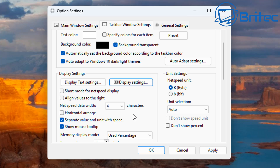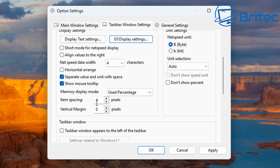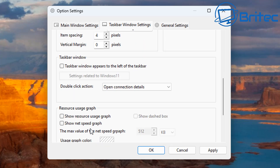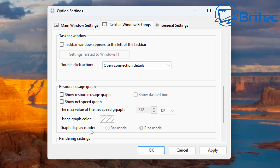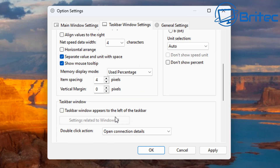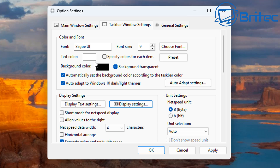You can show mouse tooltips and separate values and units with a space — these are checkmarked by default. There's also an item spacing option set to 4 pixels that you can adjust. There are further taskbar window settings in that pane, and this is fully customizable. Down at the bottom you've got GDI and Direct2D options for rendering.